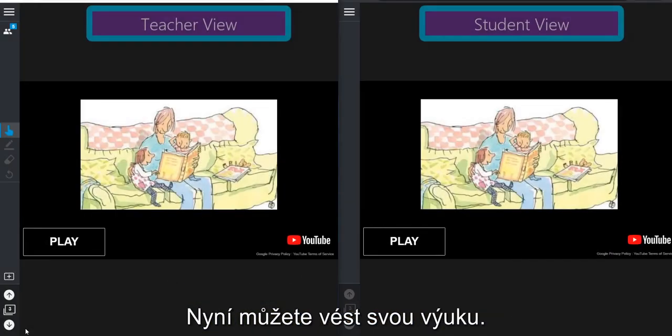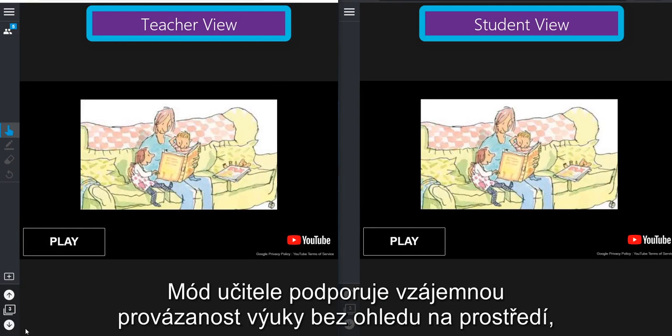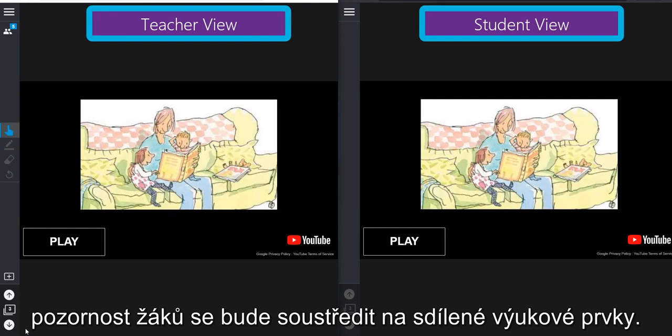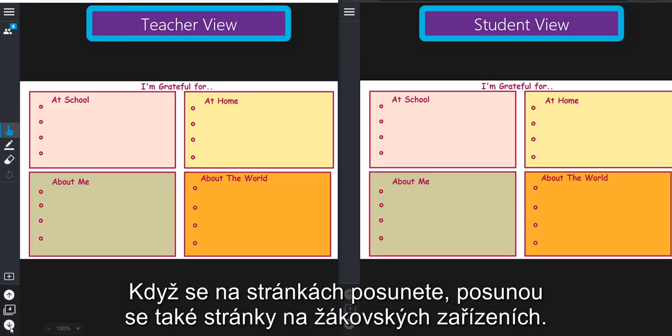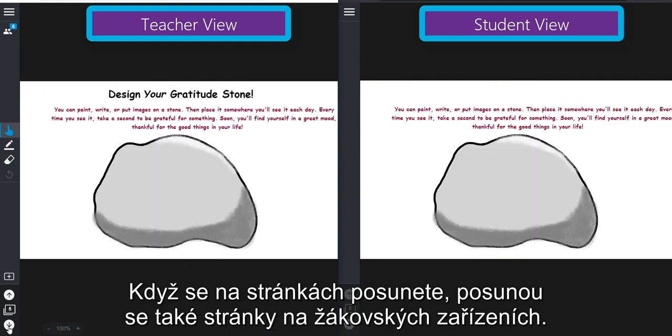Now you can conduct your lesson. Teacher pacing supports a connected learning experience regardless of your teaching environment by focusing students' attention on shared learning elements. As you change pages, the pages on their screens will change as well.